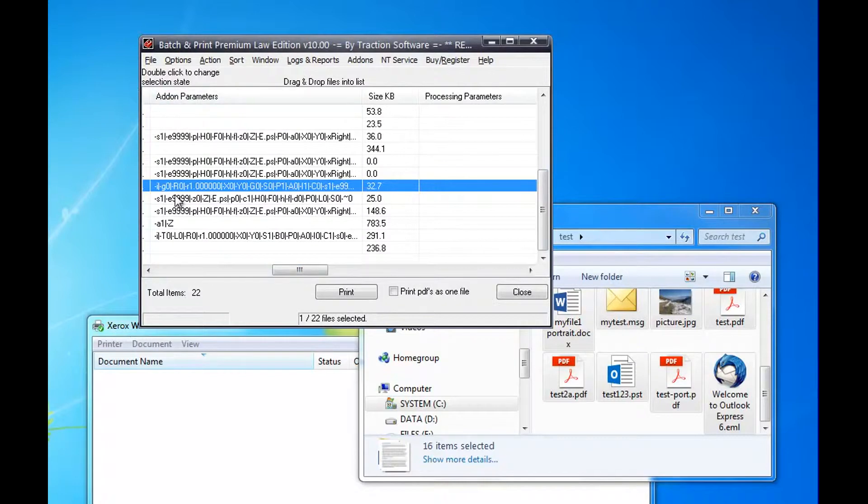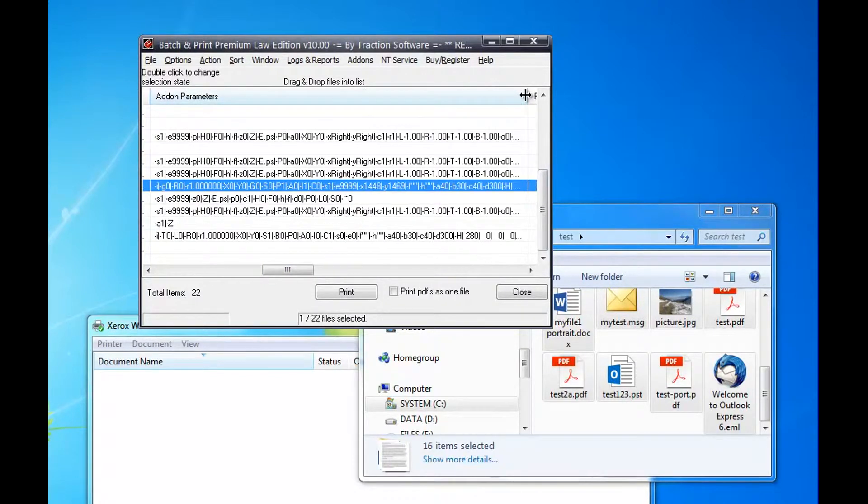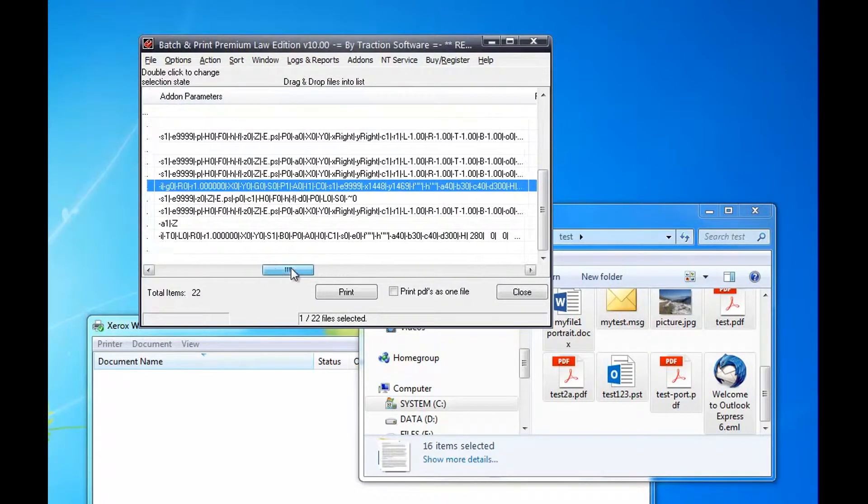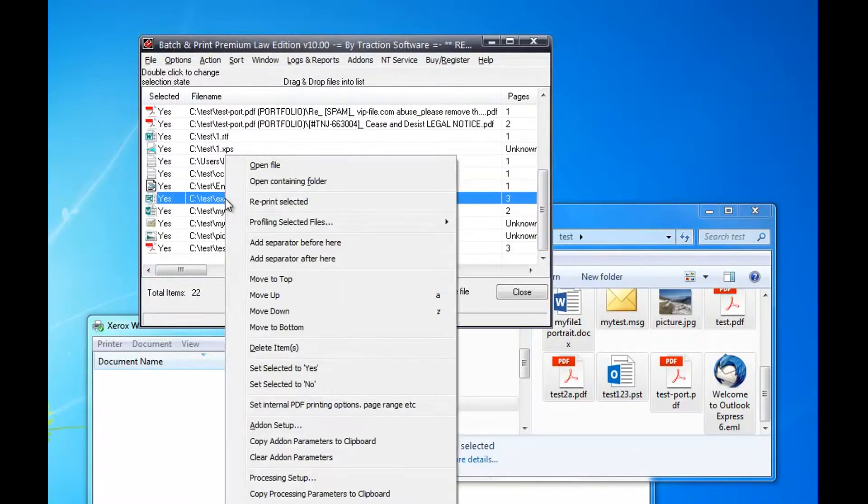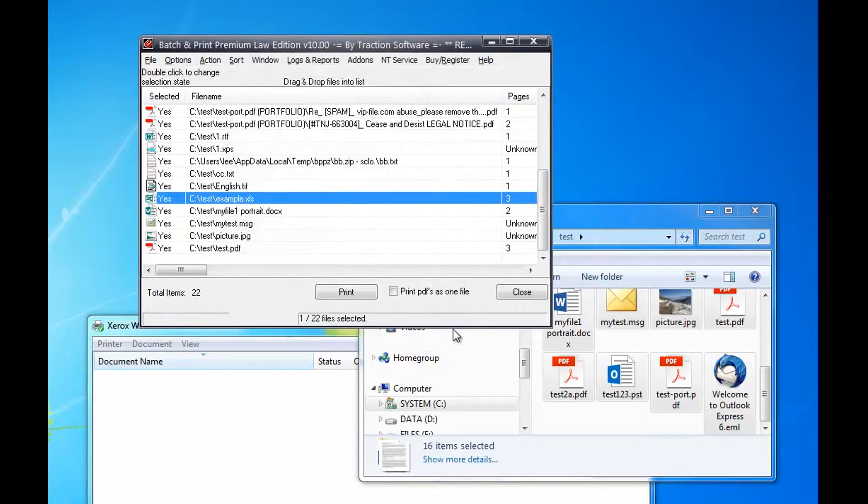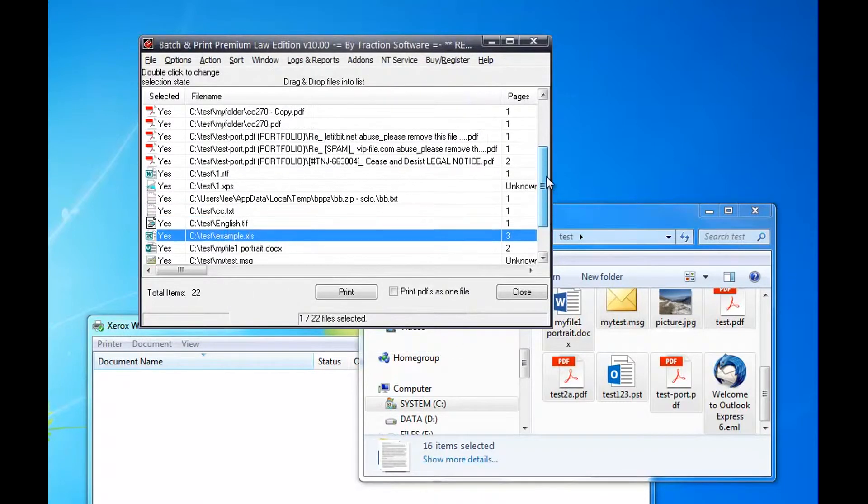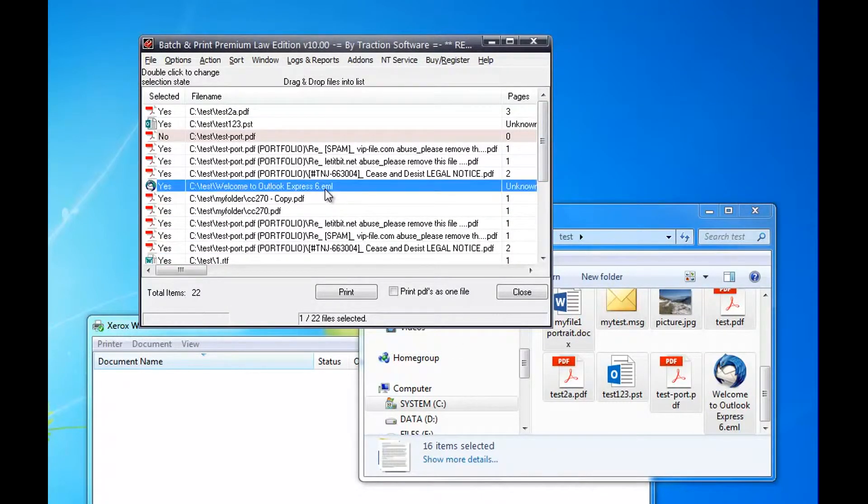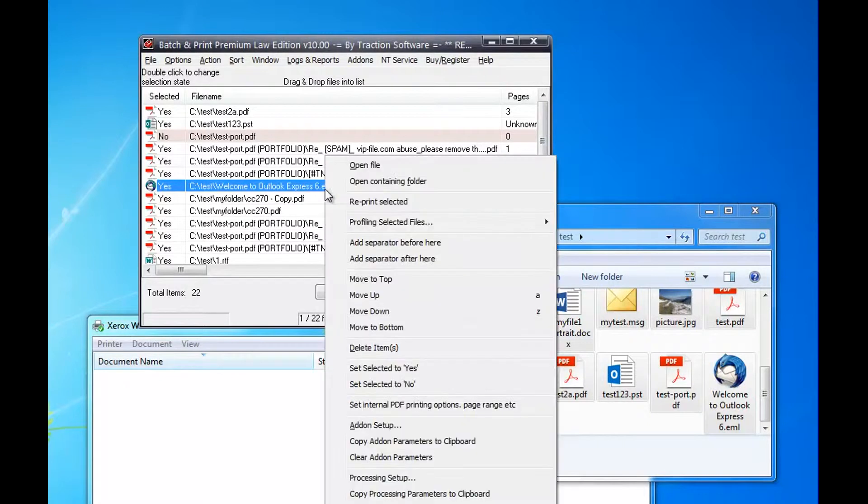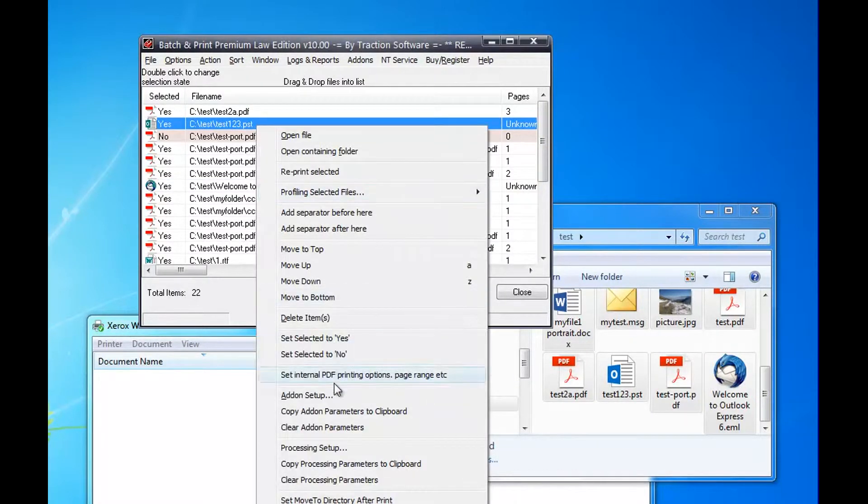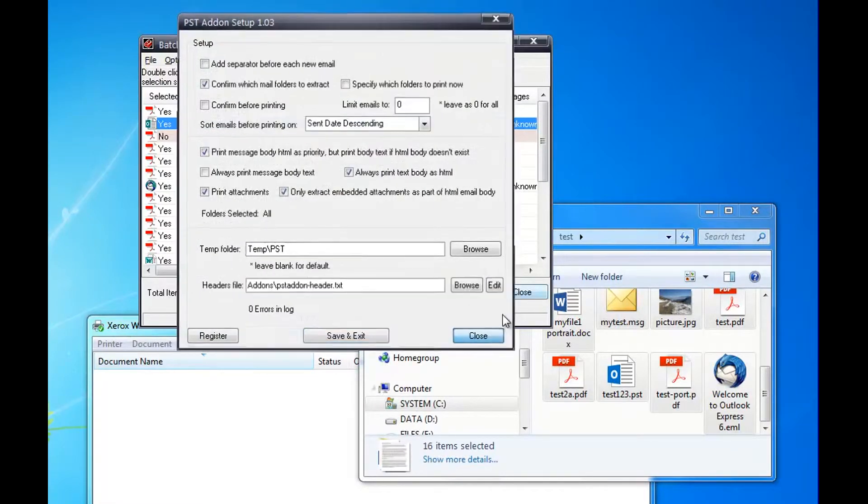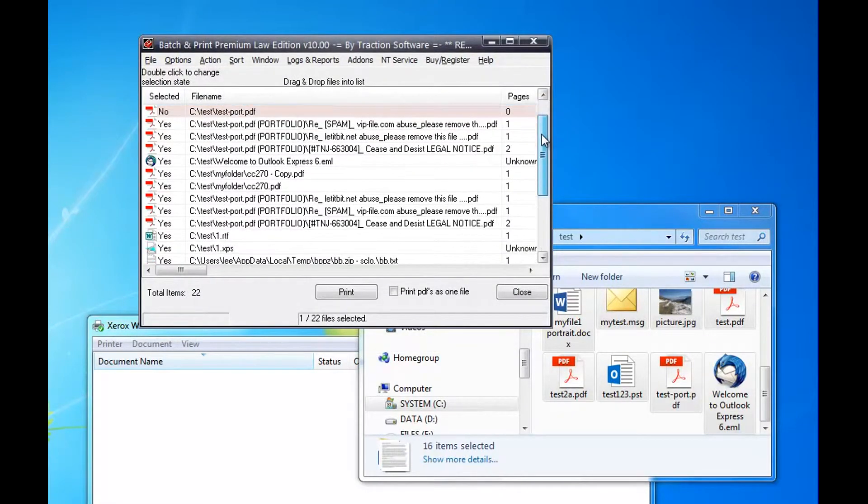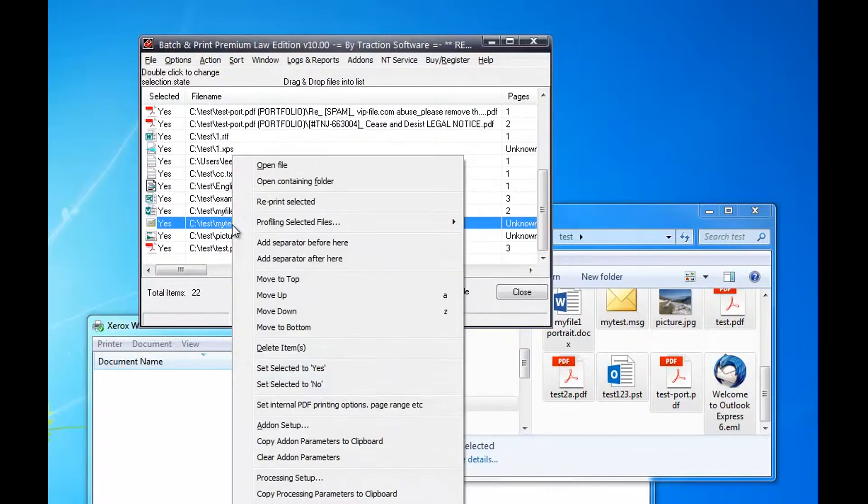If you scroll across, you can see the add-on parameters it's using for that file. You can do this with other file types like XLS—you can say print to fit or force portrait, for example. And also email files, PST files, lots of options for those, and message files as well.